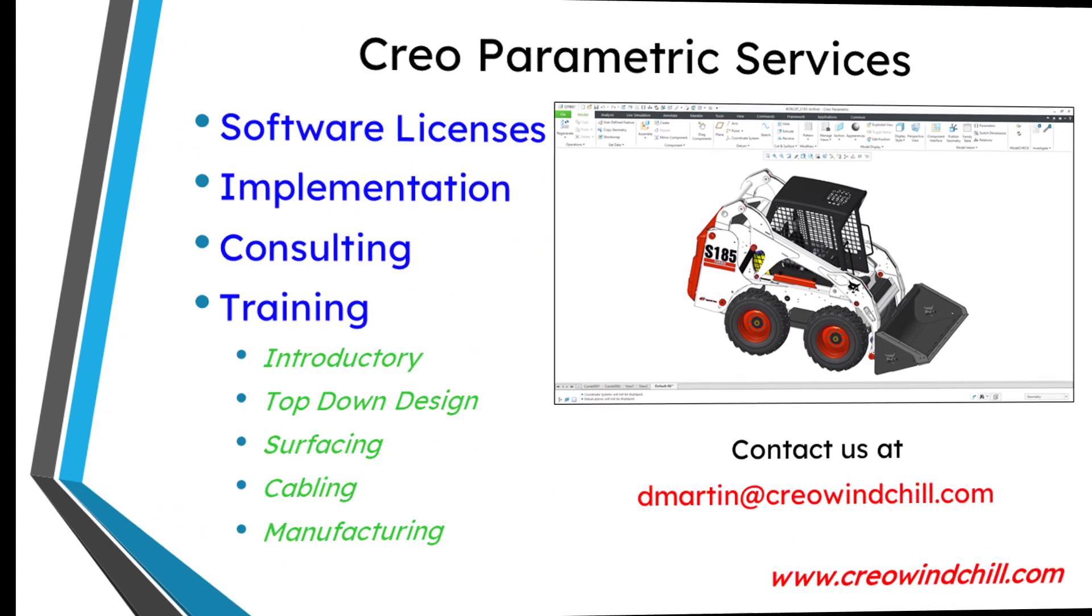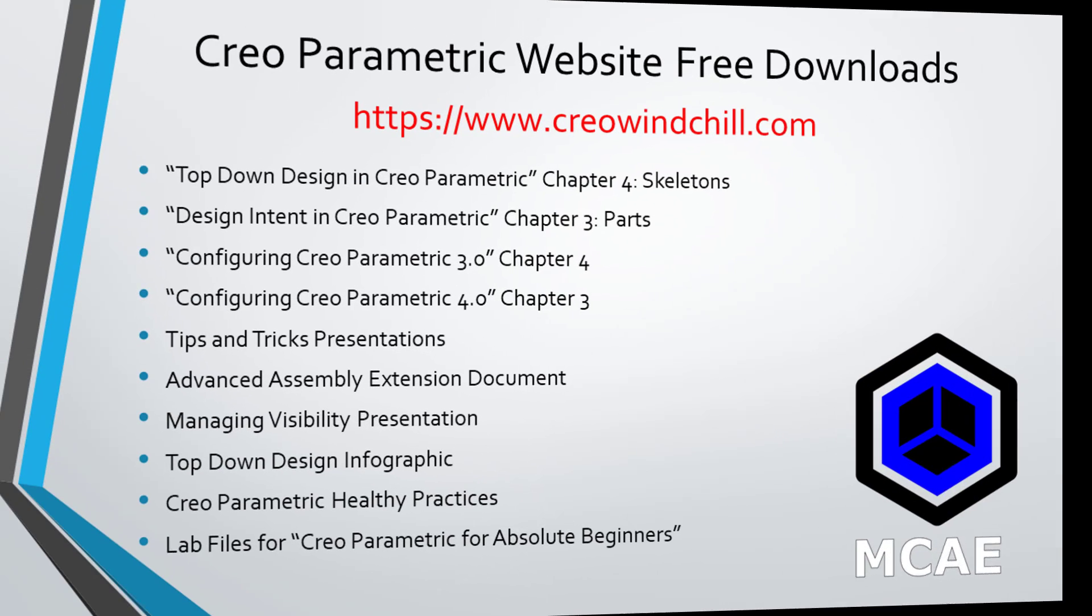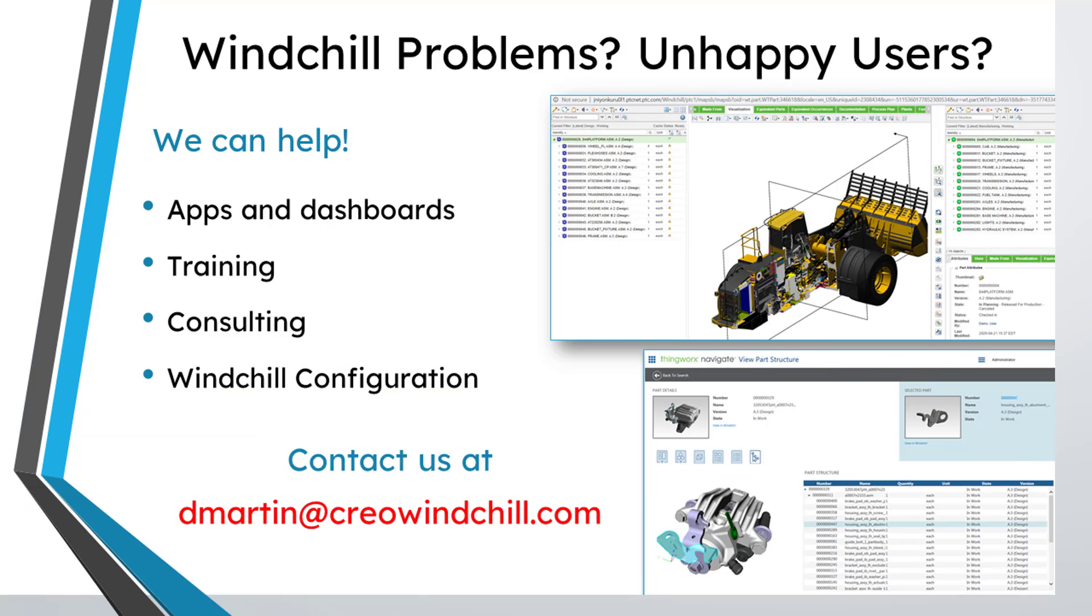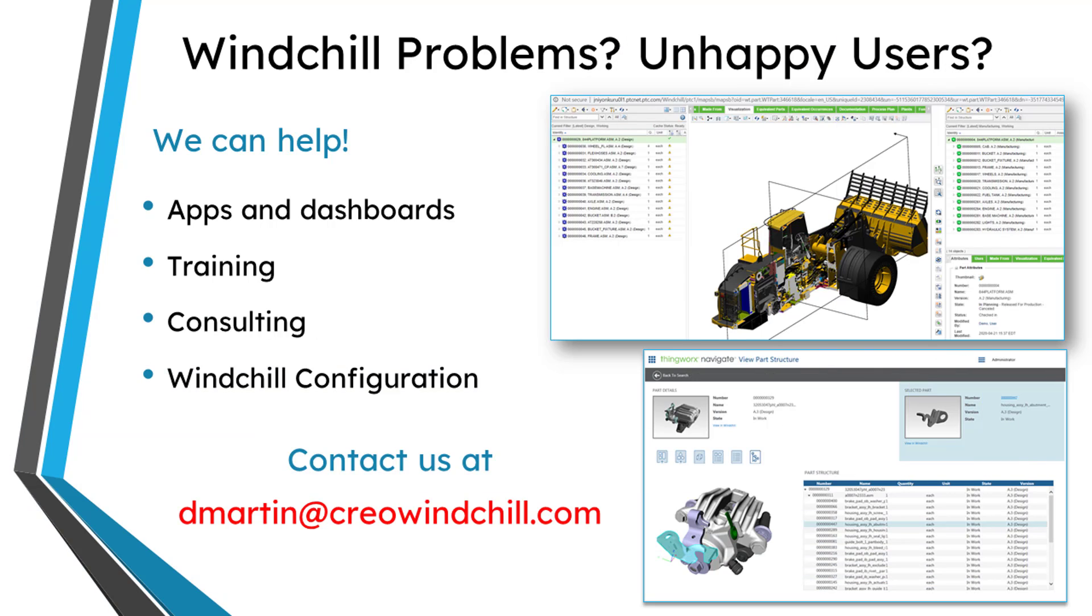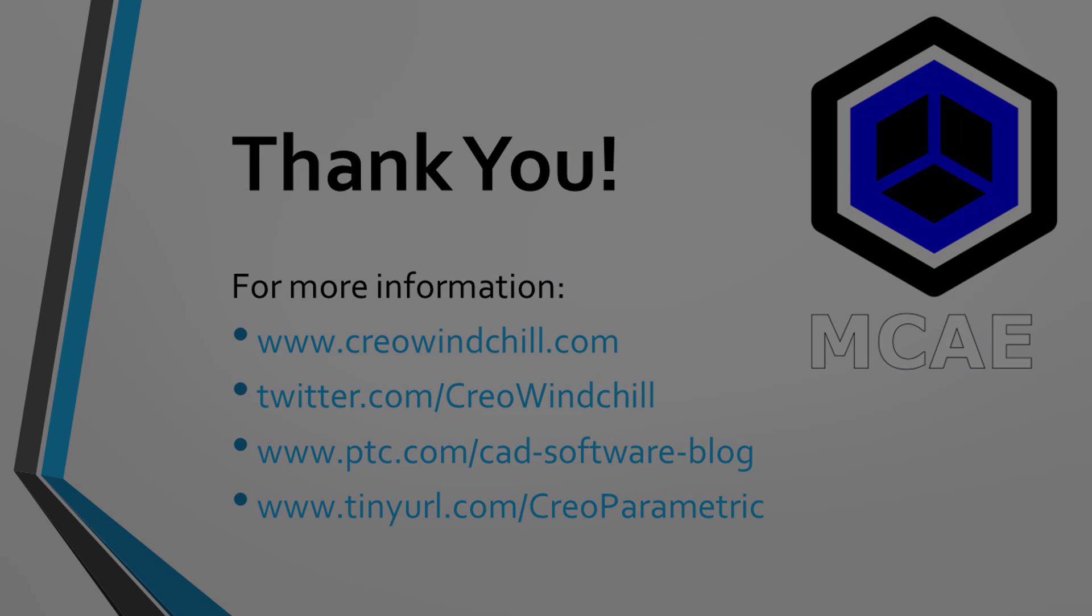I hope you enjoyed this video. For more information, please visit www.creowindchill.com. If you learned something from this video, please give it a thumbs up. And if you like this video, please click the subscribe button and ring the bell to be informed when new videos are uploaded. Thank you very much.